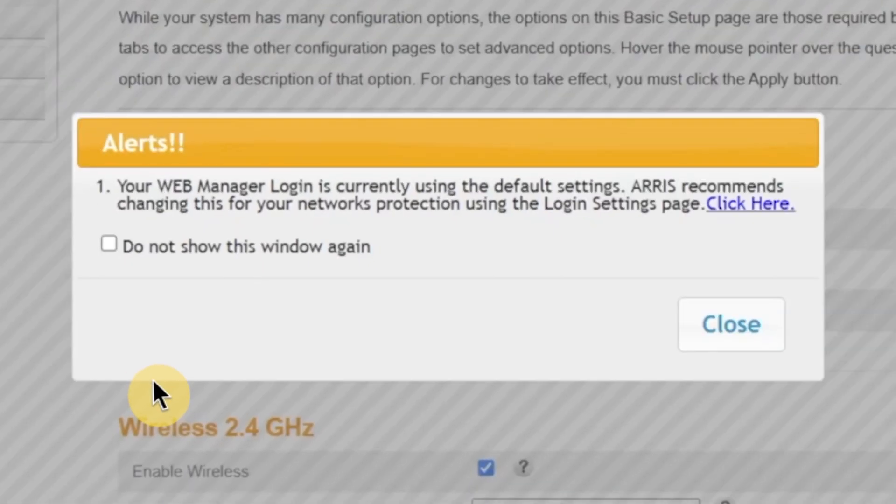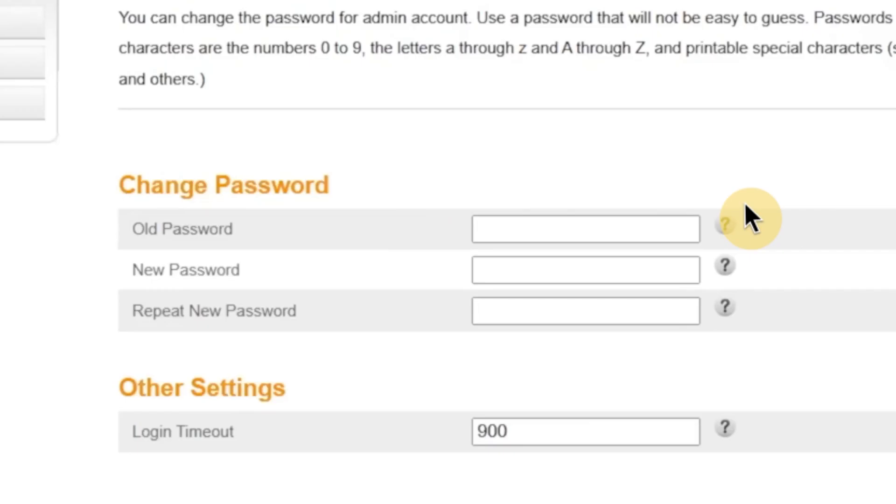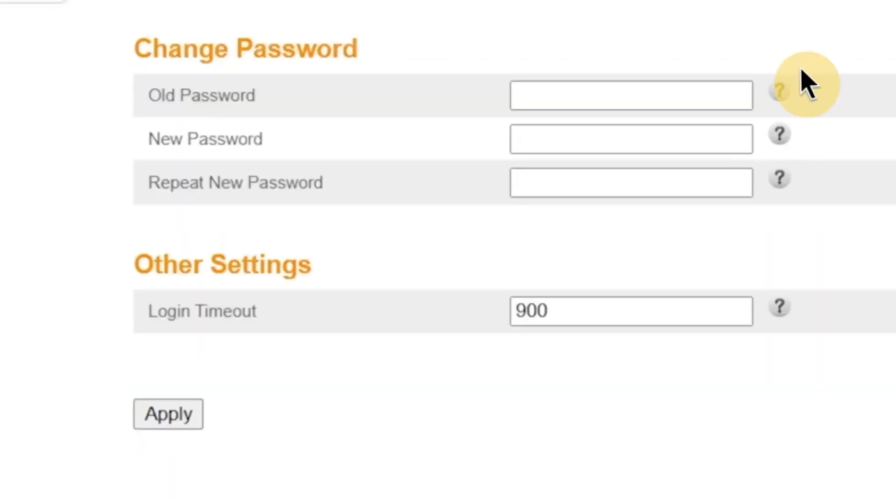After that, a pop-up window may appear. This is a security prompt asking if you want to change the default login password for the admin panel. This step is extremely important for your security. Leaving the default password makes it easier for someone to access and change your network settings without permission. So I strongly recommend changing it. To do that, click right here to open the password change page.